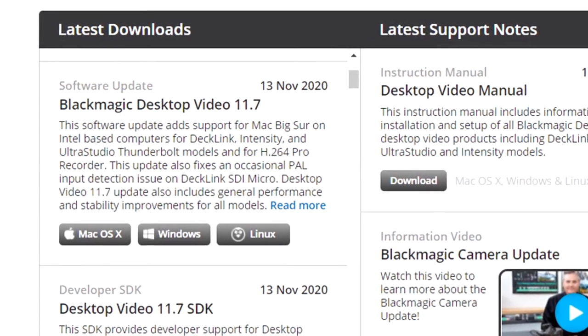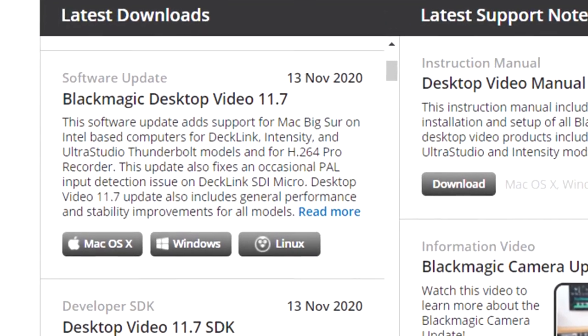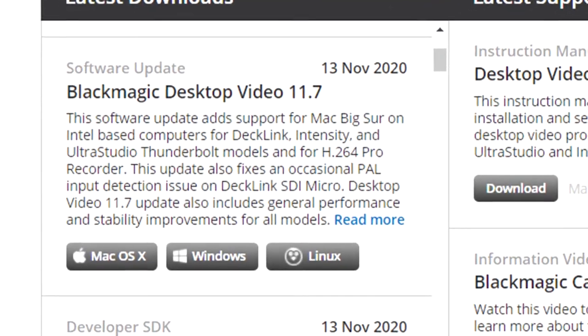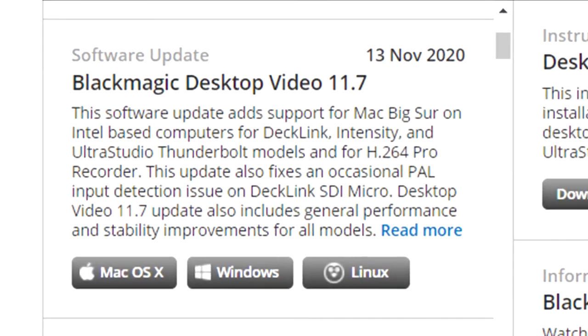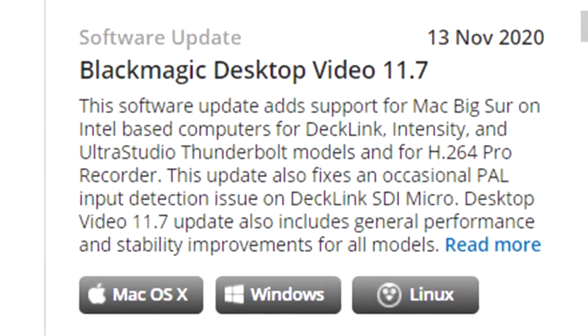The Blackmagic desktop video software includes bundled drivers, plugins, and applications needed to run Blackmagic hardware on your computer.